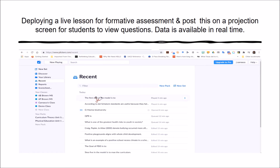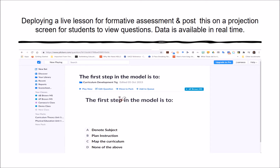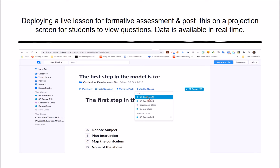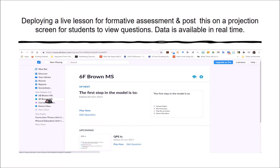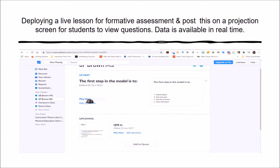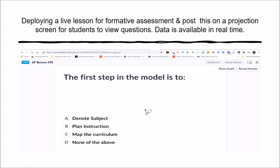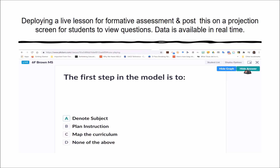This component will focus on deploying the assessment to students within your course. To add a question to your class, you can add it to the queue and click on the particular class. Then within your classes, you can click the class and select Play Now. Once you click Play Now, the students will see the question on the projector, and you can sign in with your scanning device — your Apple iPad or smartphone — to collect data. You can click on Show Graph, Reveal Answers, or Hide Answers for students.